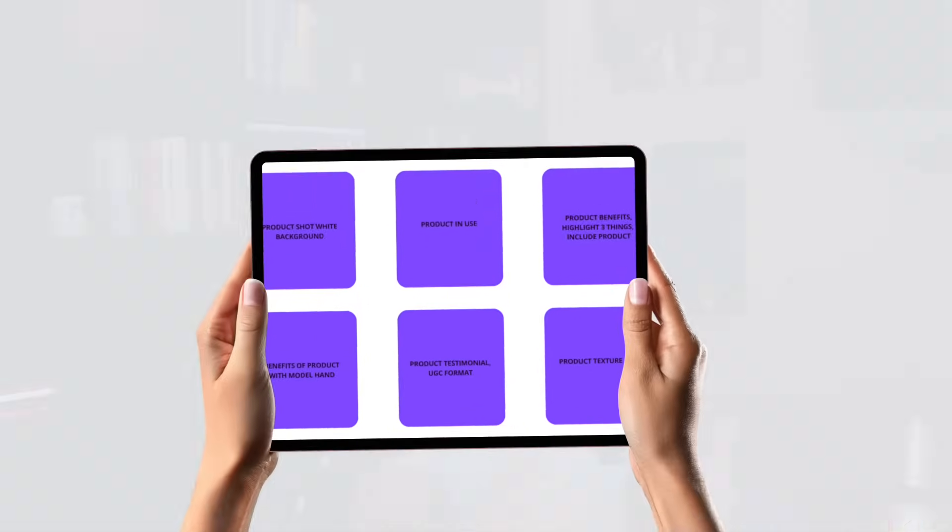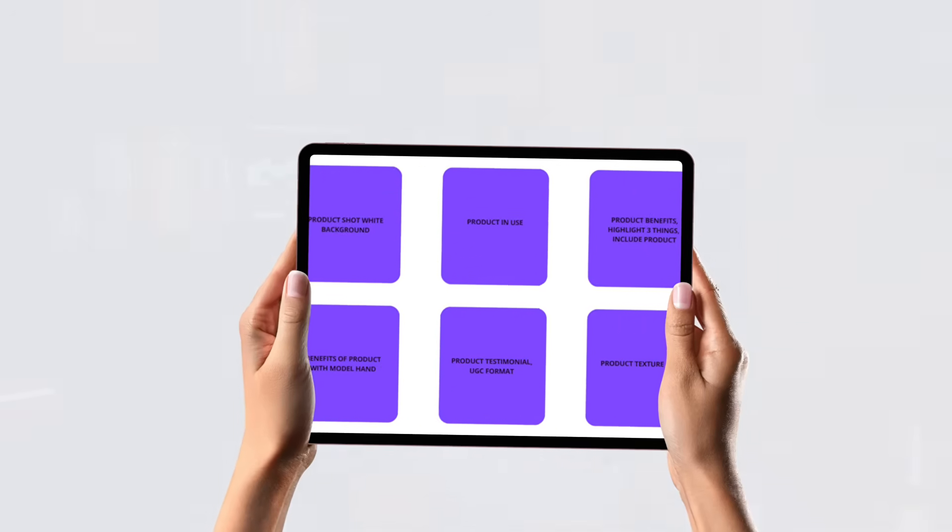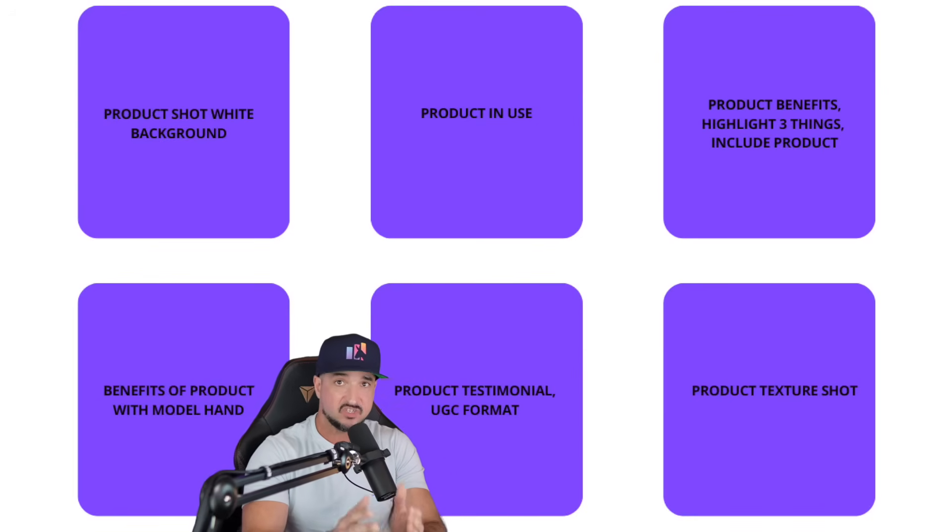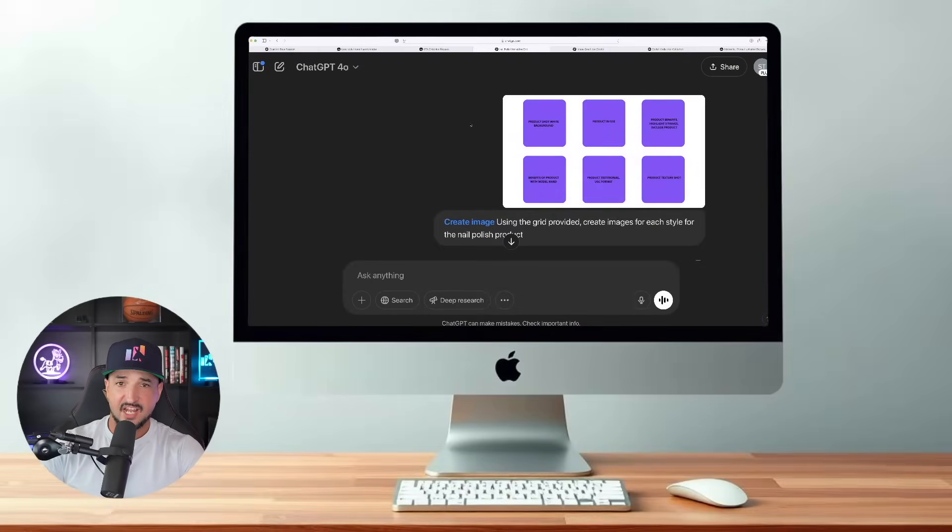Now moving on, this is another impressive one. What I did was I went to Canva and I created this grid that you see right here. In the grid I just gave it some basic instructions for a product of nail polish. Based on the prompt I'm going to provide ChatGPT, you're going to be amazed with the final results I end up getting.